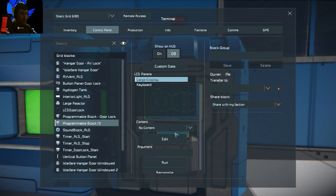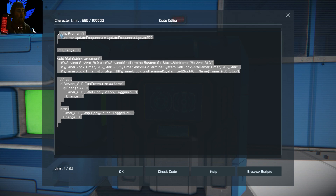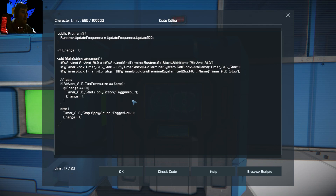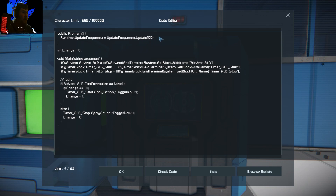We go into the code and this is pretty much it — very short compared to the combination lock that's over there behind us. If you want to see that, it's in the previous video, linked above. So what you want to do is tell the program to run in a loop, with the update set to 100. That's going to run every 100 game ticks. You can have it run every 10, but that's too much, so I set it to 100.